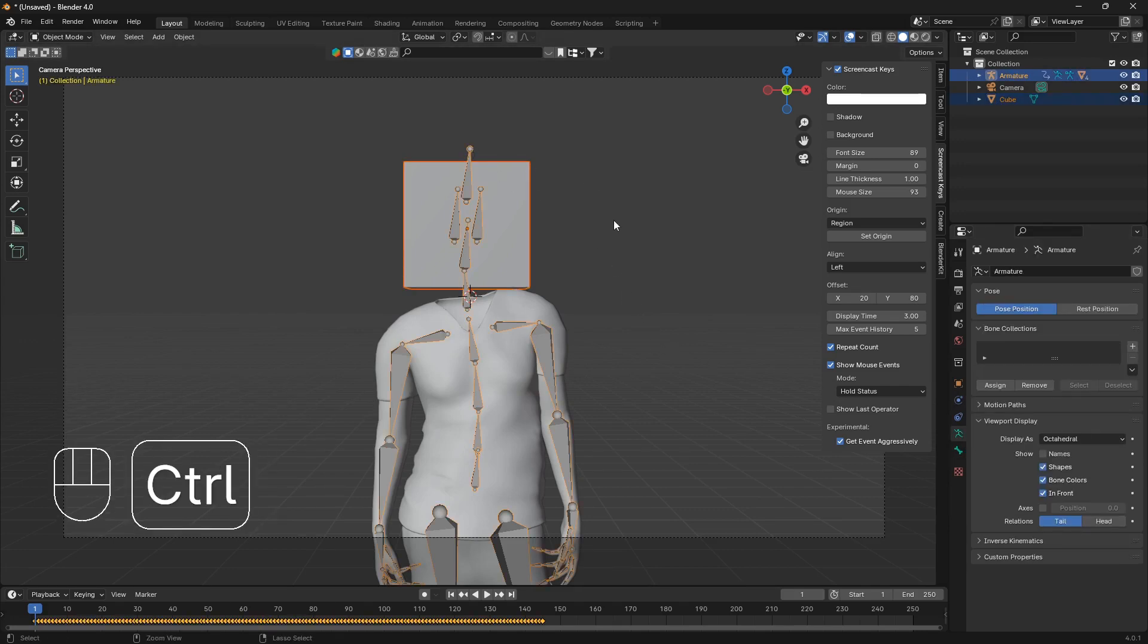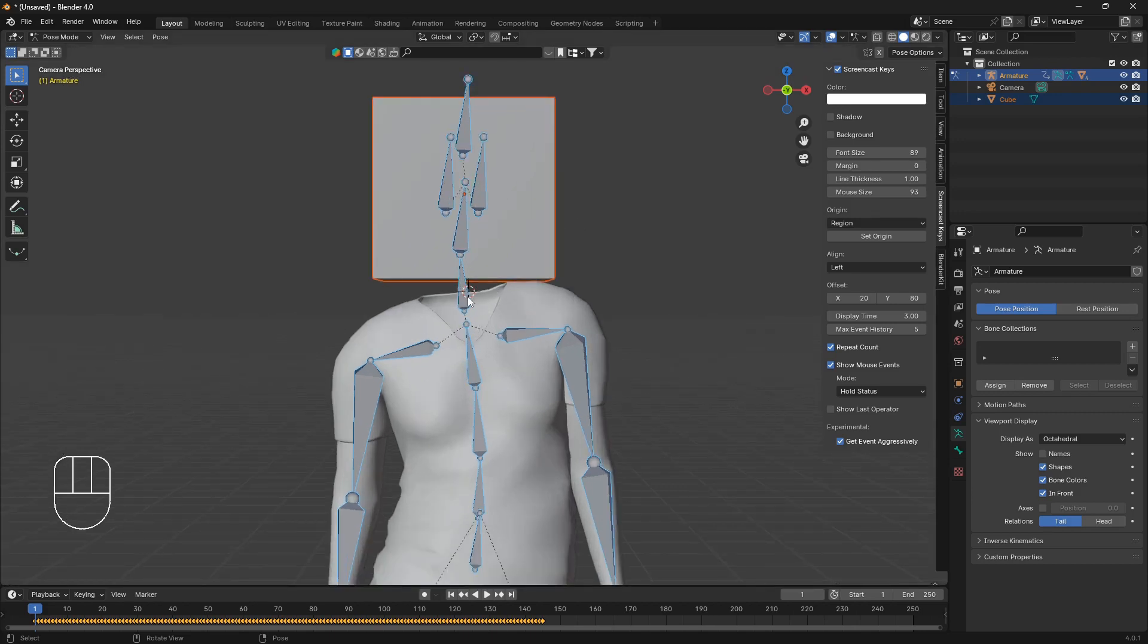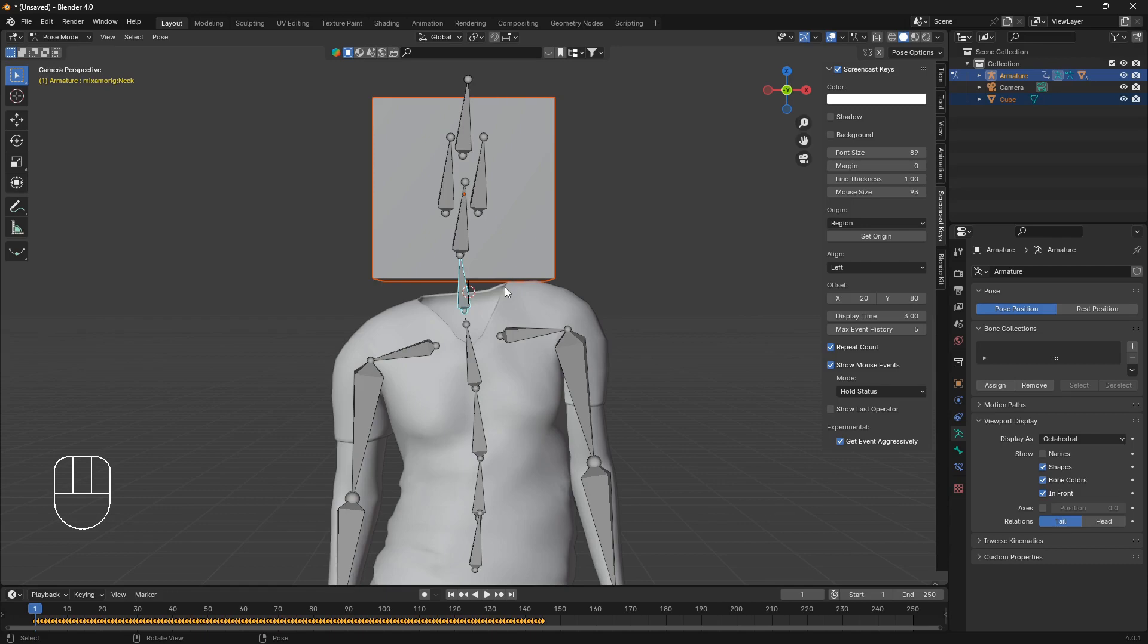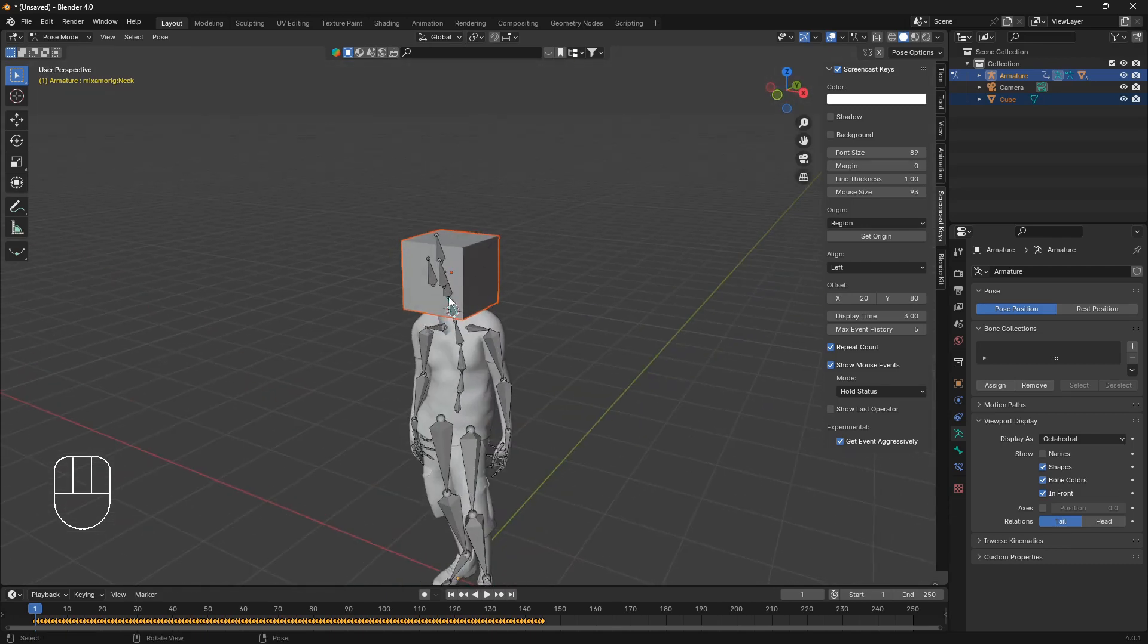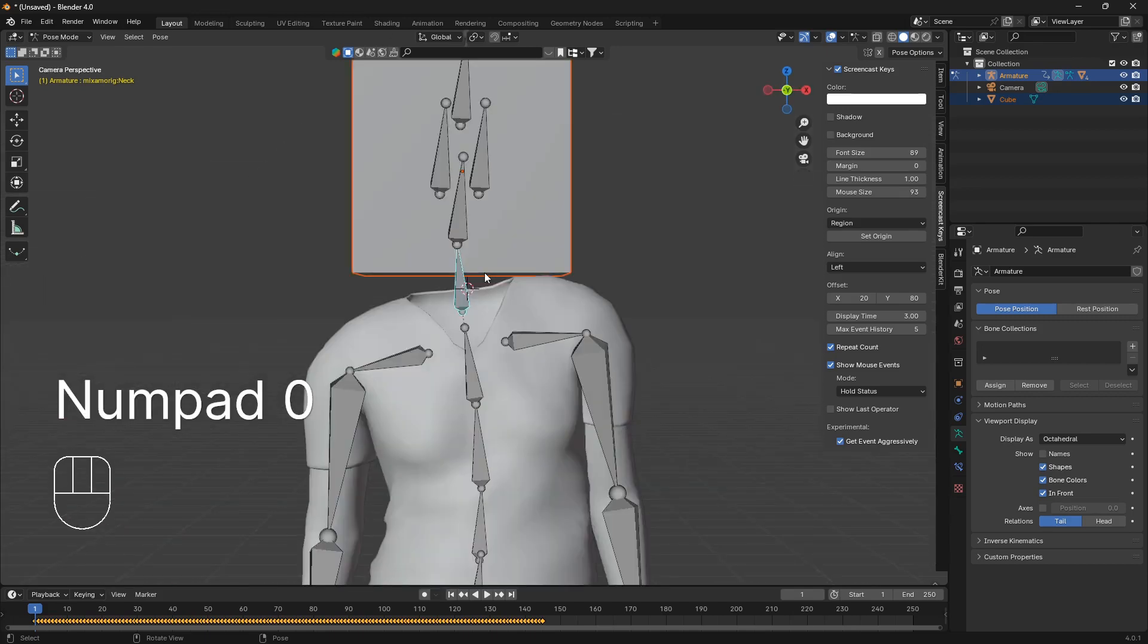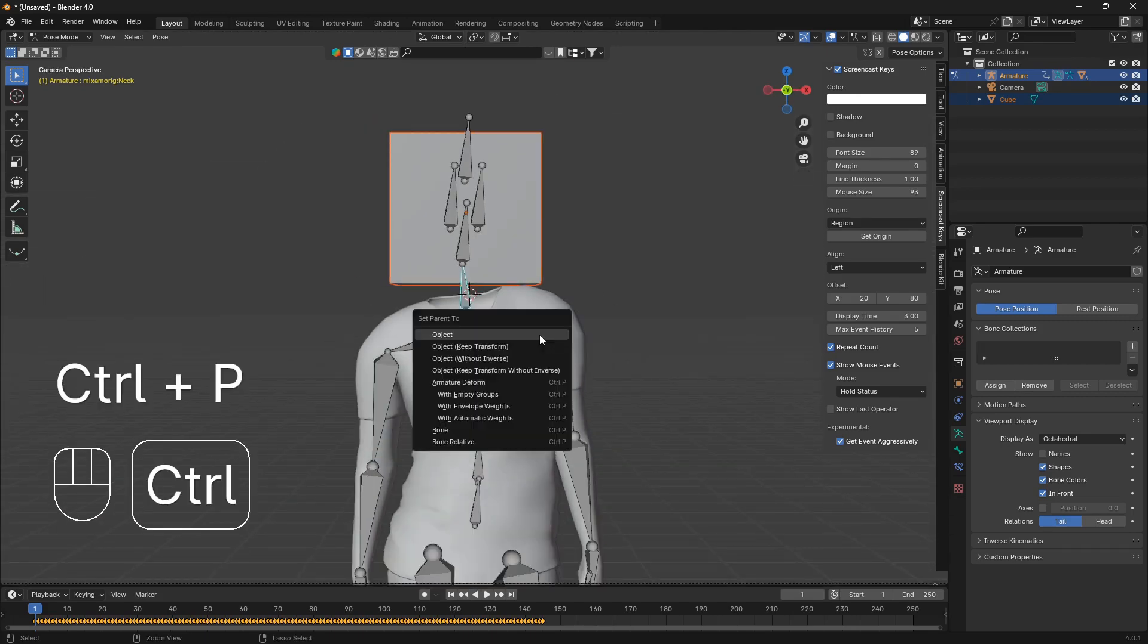Now we want to select the neck bone, this bone here, because we want the object to be like a head. When you select the bone you can go Ctrl and P and set the parent to the bone like that.